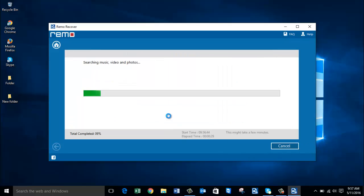As you can see, the software now begins to recover the deleted ARW files from my digital camera, and this usually takes a few minutes. I will wait for the recovery to complete, after which I will be presented with all the photos I am looking to recover from my camera's SD card.